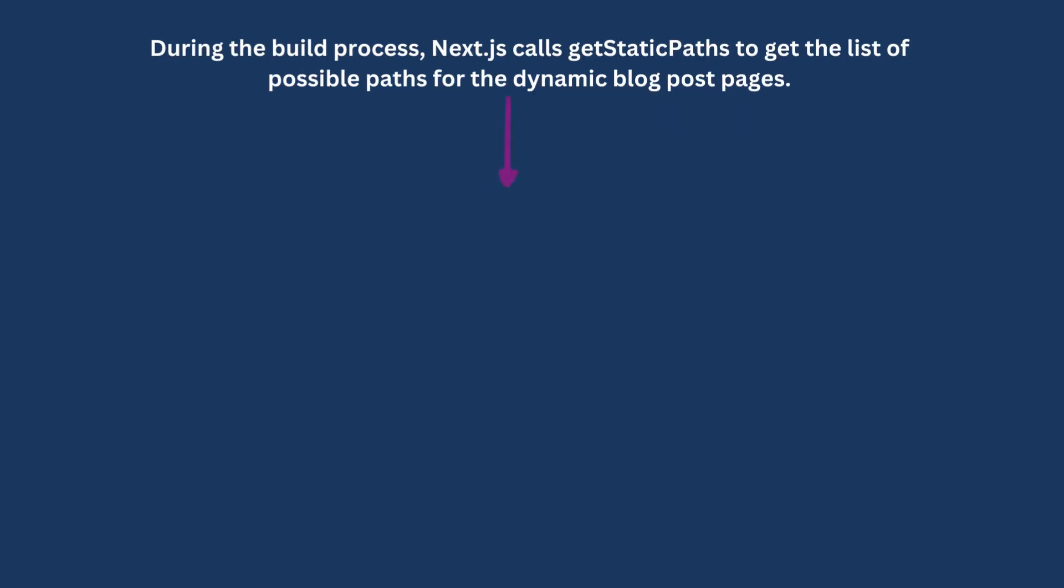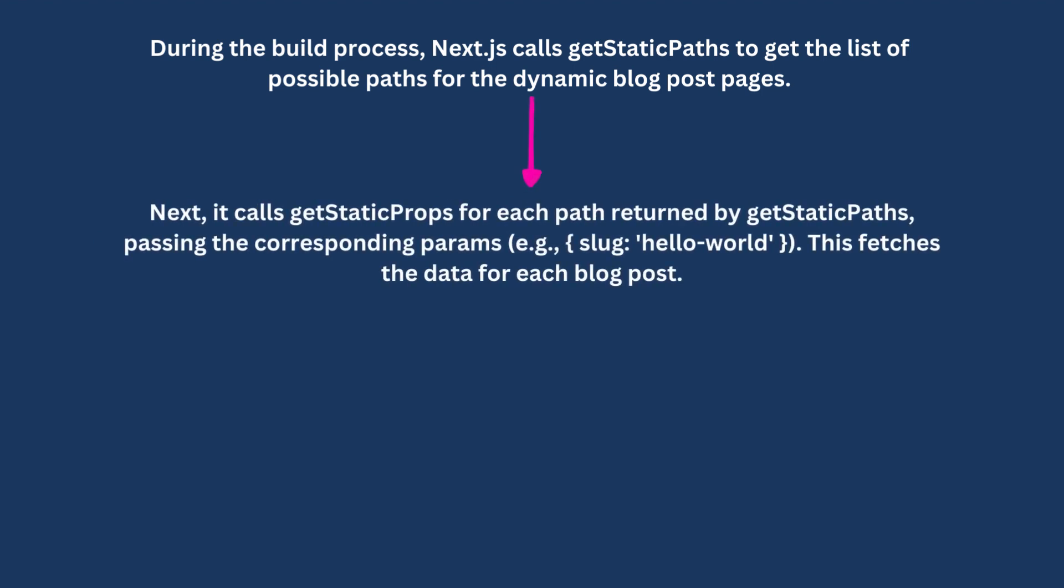Next, it calls getStaticProps for each path returned by getStaticPaths, passing the corresponding params (e.g., slug: 'hello-world'). This fetches the data for each blog post.